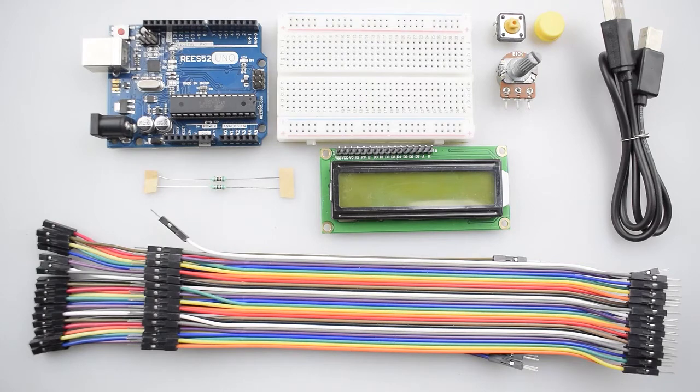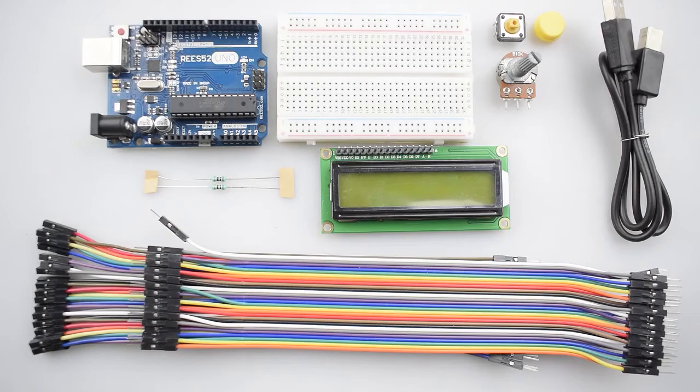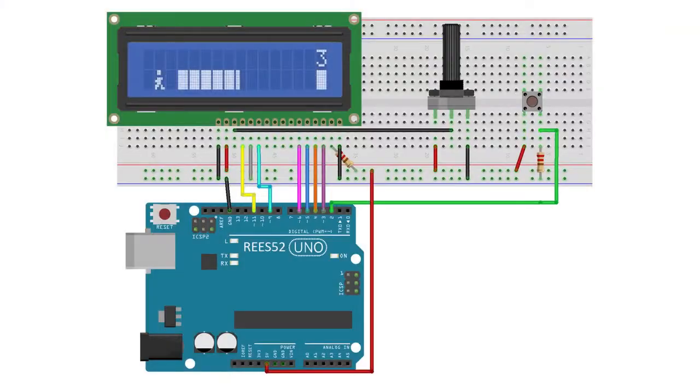You can purchase all these items from our website Rees52.com and the link given in description. So let's start. This is the circuit diagram.